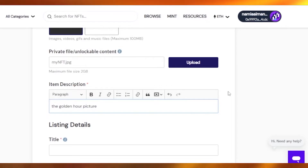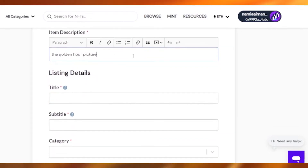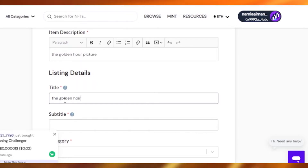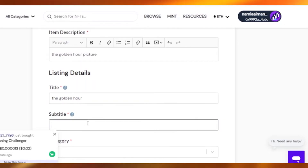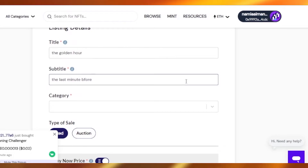If you add a very attractive description it will help the NFT sell more, because people will know you're a genuine seller who knows what you're selling. Make sure your description is attractive. Right now I'm not putting much time into that because I want this to be a quick tutorial. I'll just go to the title field and post 'The Golden Hour' as the title for my NFT. You can also add a subtitle — I'll add 'The Last Minute Before Nightfall' because it's a picture of clouds at sunset.